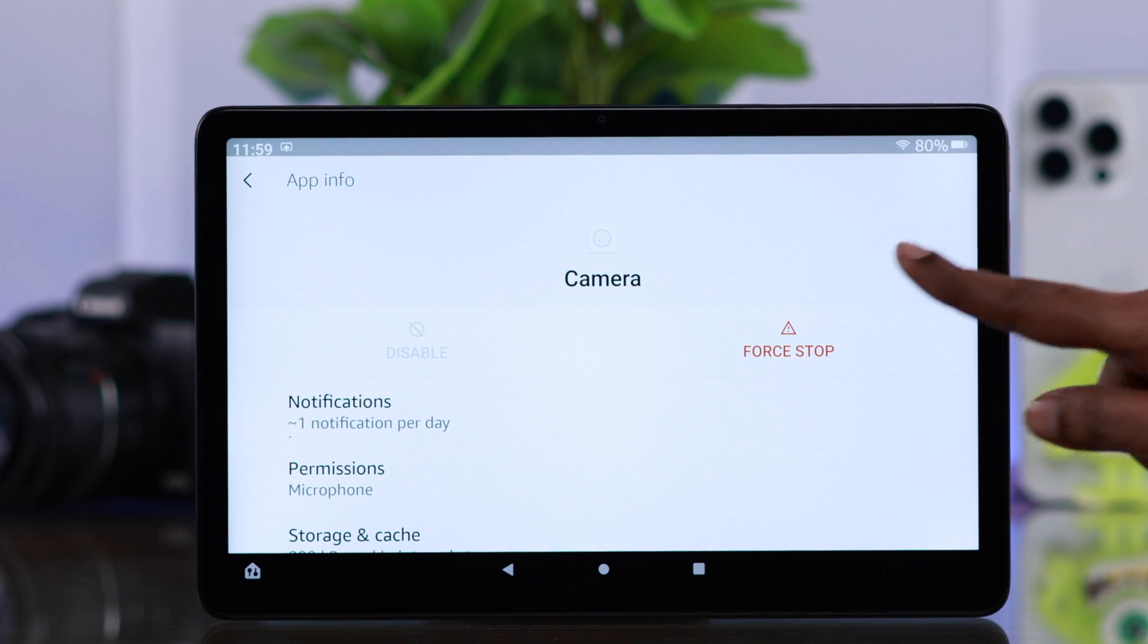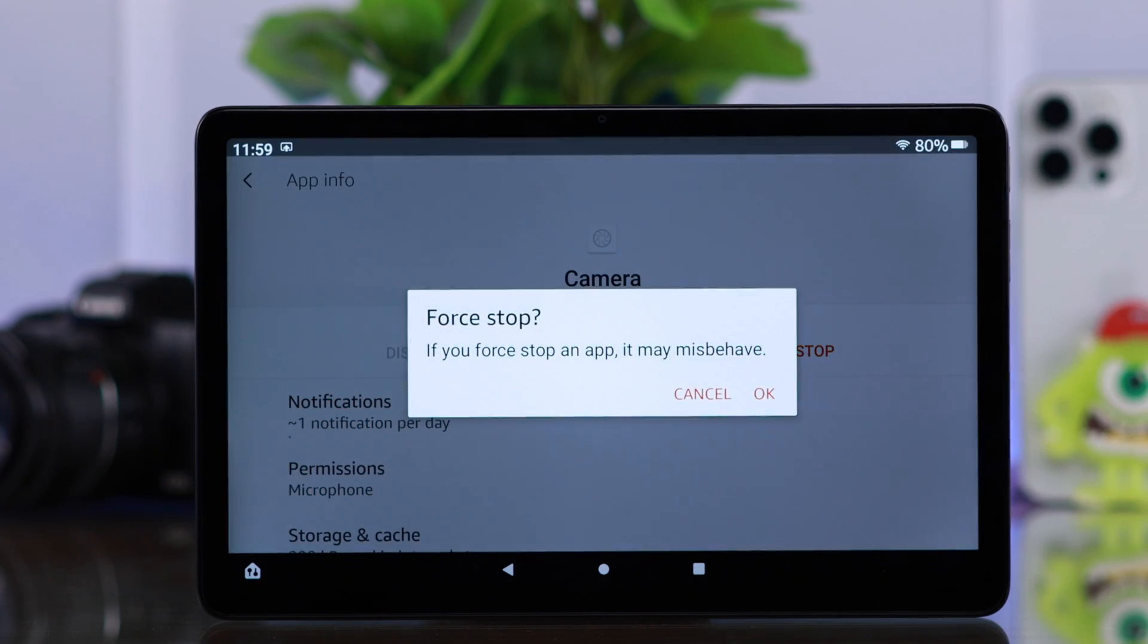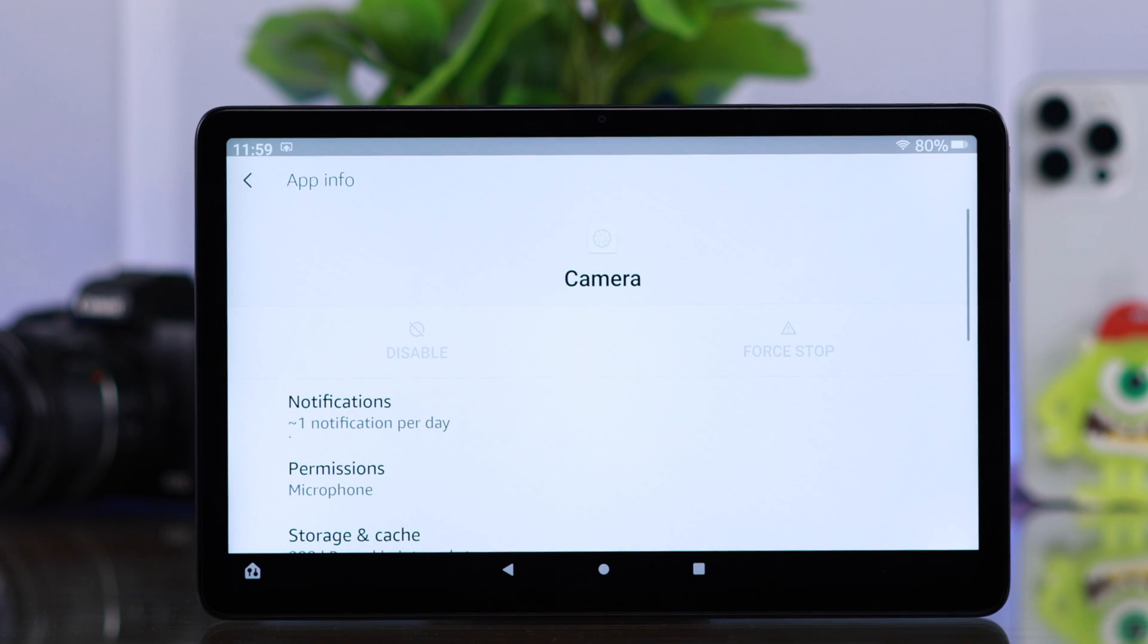The first thing you have to do is just tap on force stop. The app is already misbehaving, so from this pop-up, just tap on OK.